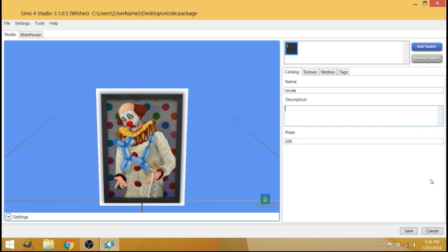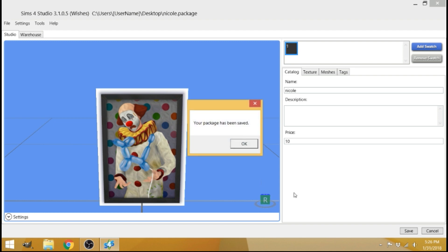And then you're going to go to price and price it to whatever you want, whatever you want to buy it in the game for price at that. I'm going to do 10 simoleons because I ain't trying to spend a lot on this picture. So then just save that here. Just save everything you did. And it will say your package has been saved. Cool.